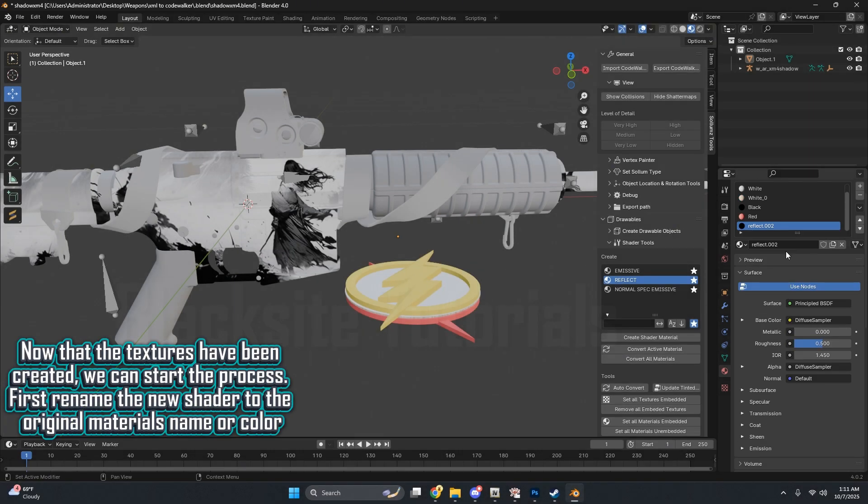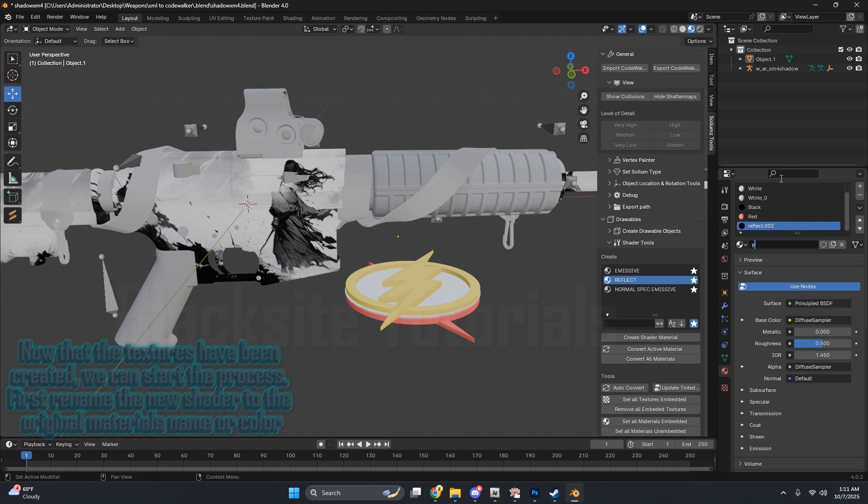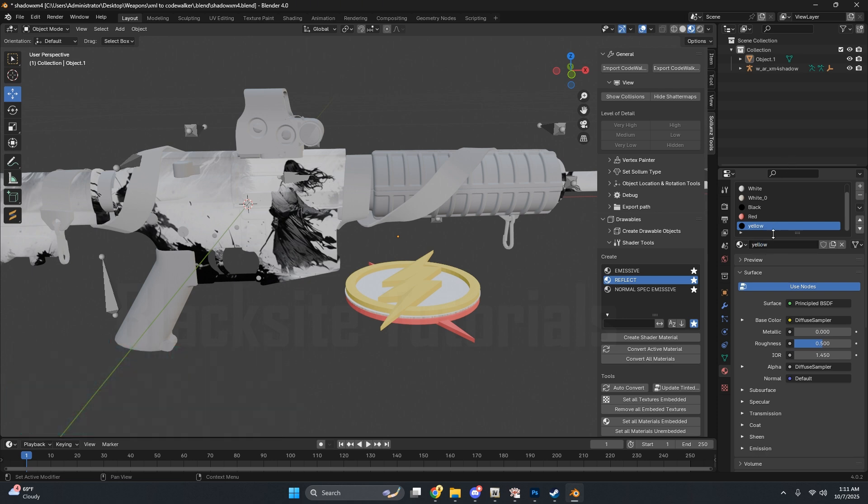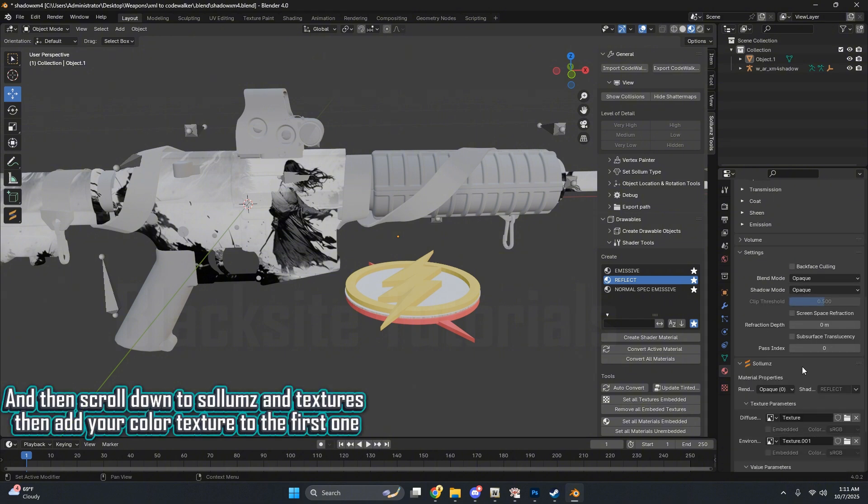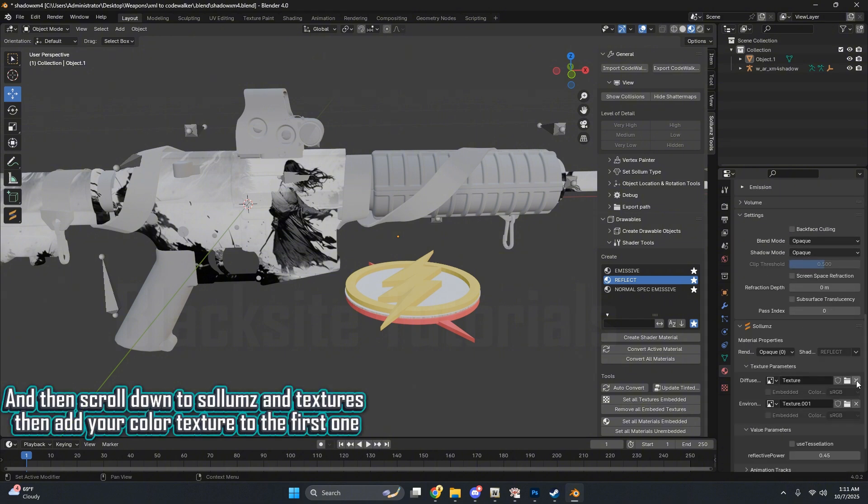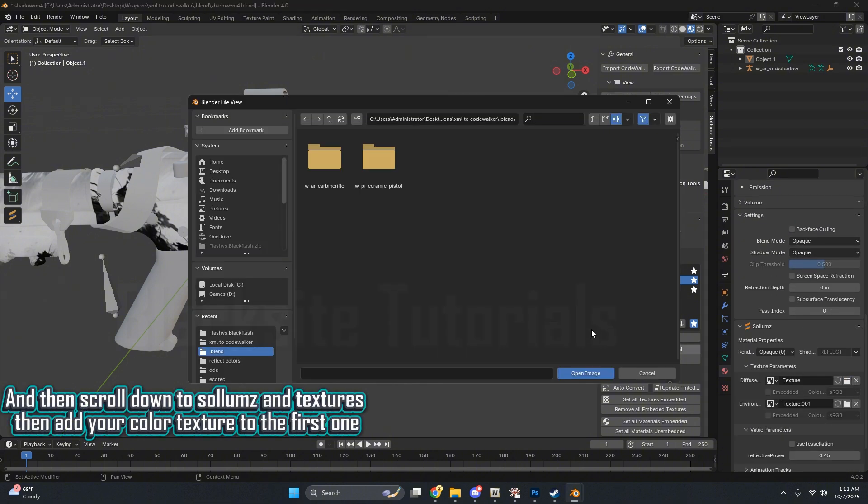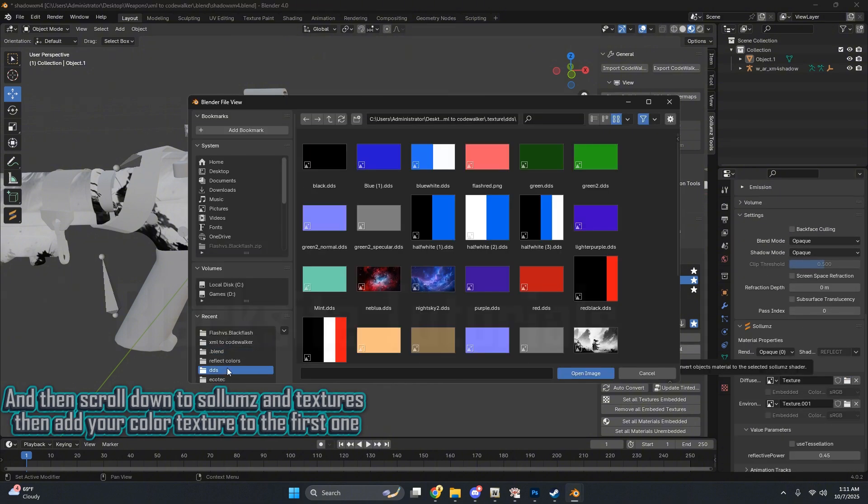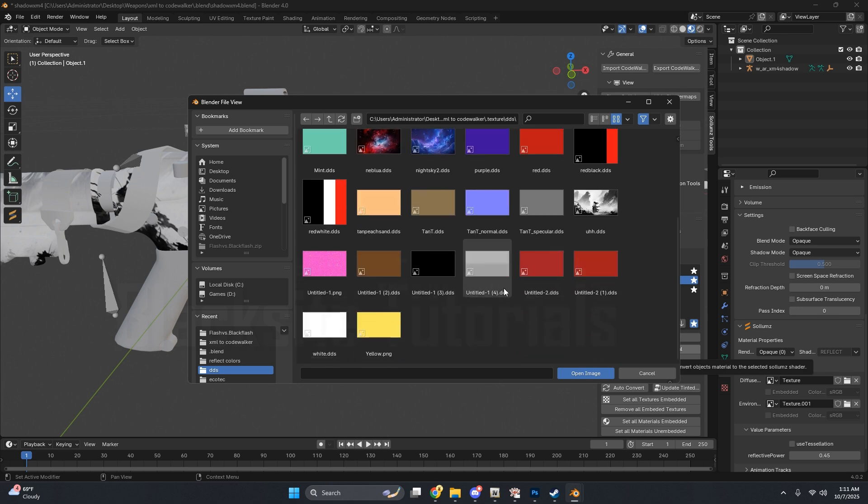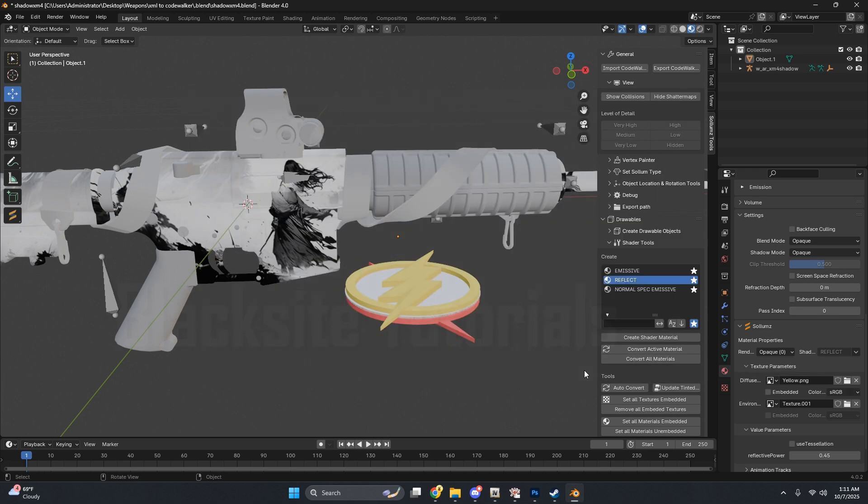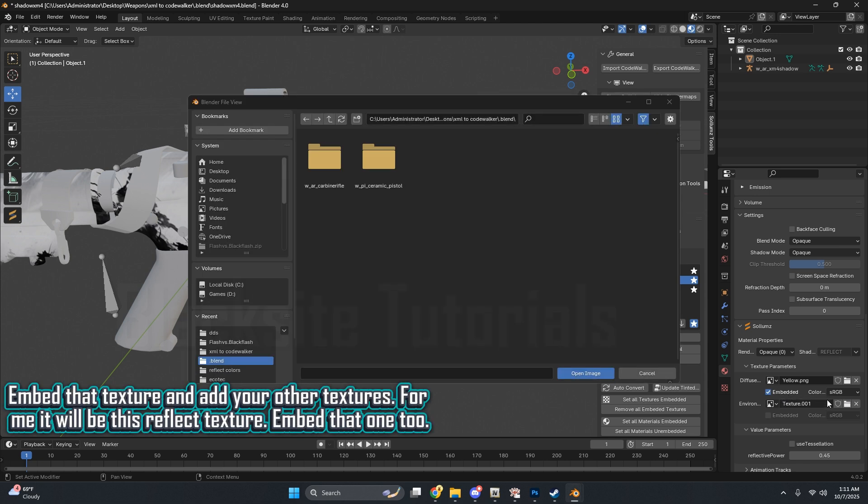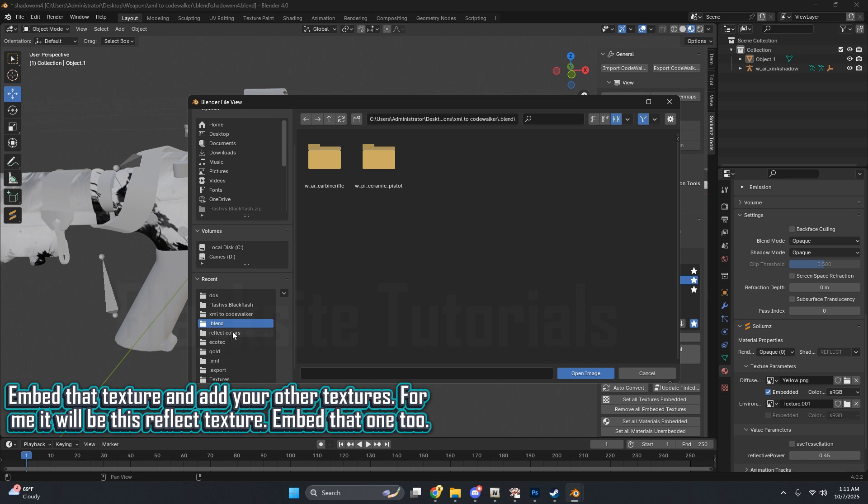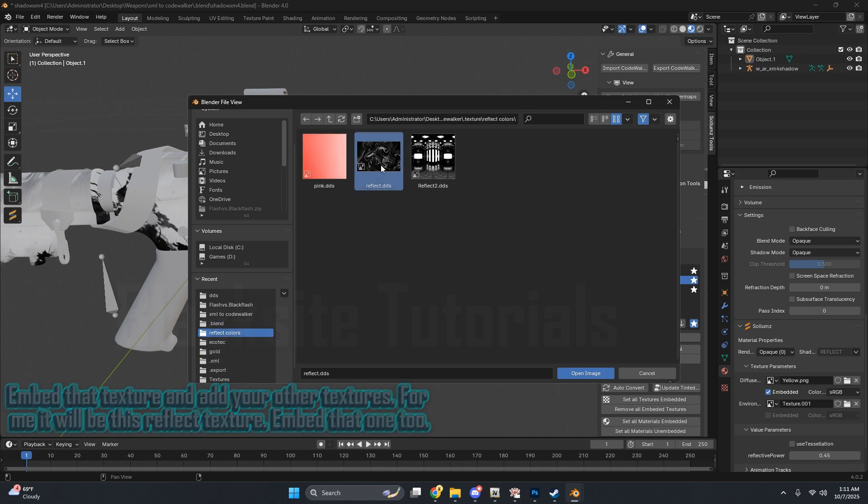First, rename the new shader to the original material's name or color. Then scroll down to Solemn's and Textures. Then add your color texture to the first one. Embed that texture and add your other textures. For me, it will be this Reflect texture. Embed that one too.